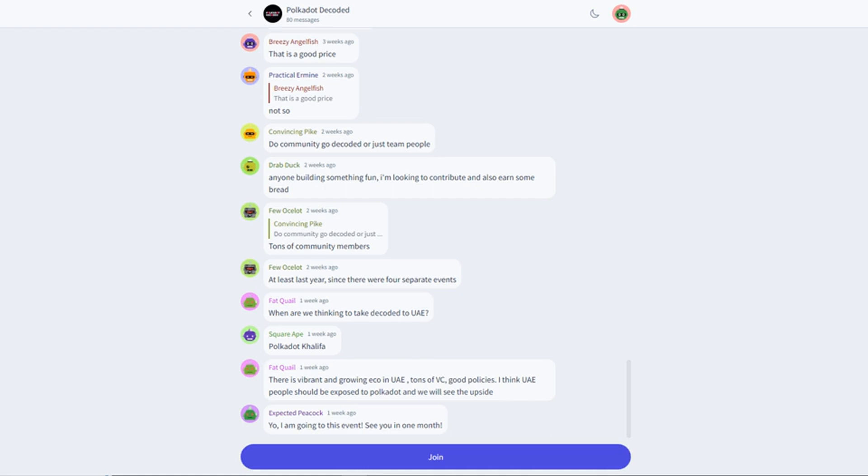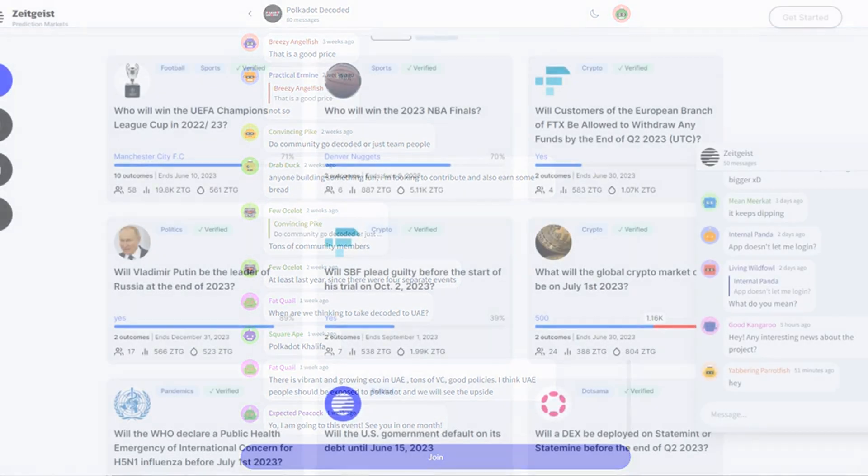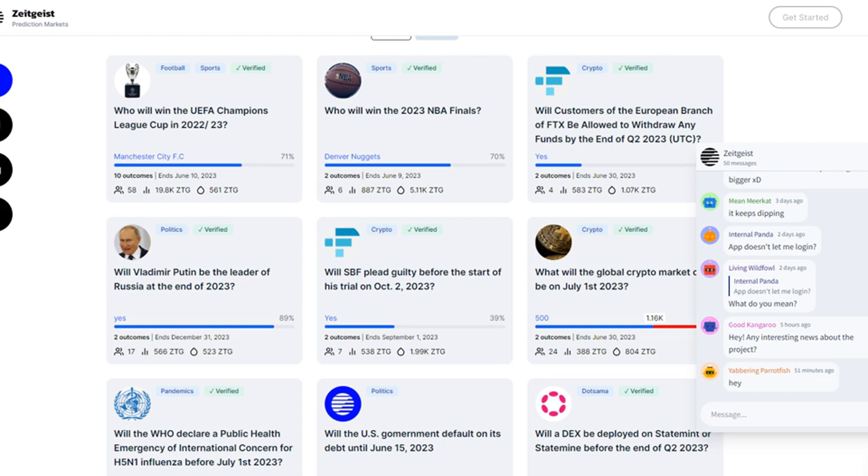The integration means that users can now connect their Sub-social wallets to their EVM wallets by signing a transaction verifying that they are the wallet's owner. This prevents them from needing to own SUB tokens to donate to other users and allows them to prove their Ethereum identities to users in chat rooms.